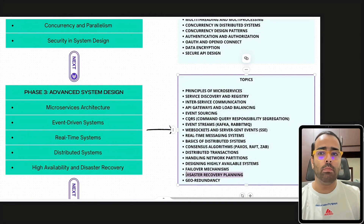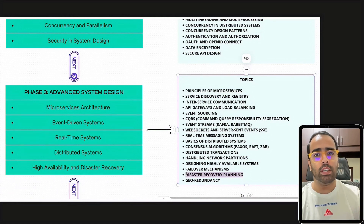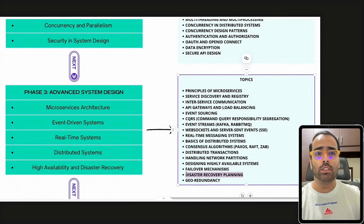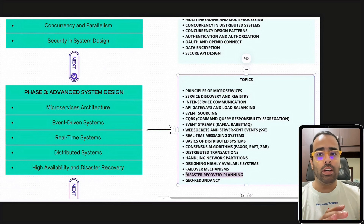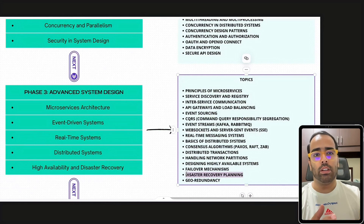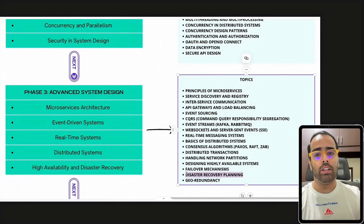High availability and disaster recovery are very important. Imagine you have a server in a building and an earthquake or fire happens — how do you recover? Facebook, for example, won't go down because of a fire in one building. This is not by luck — it is all strategic planning, including DR exercises. You should be aware of how to handle such scenarios.